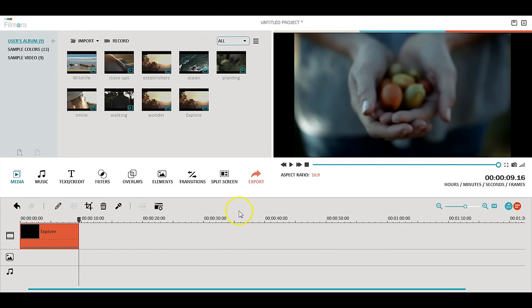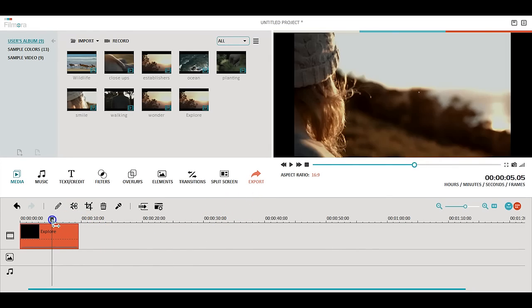The second tool we will look at is the split tool. This tool allows you to splice your video so you only have the scenes you want.